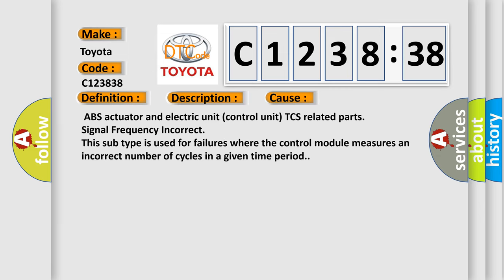This diagnostic error occurs most often in these cases: ABS actuator and electric unit control unit TCS related parts signal frequency incorrect. This subtype is used for failures where the control module measures an incorrect number of cycles in a given time period.